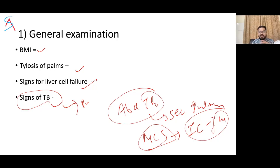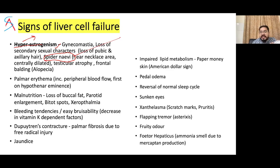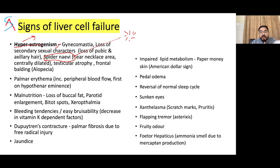Signs of liver failure are mainly due to hyperestrogenism. These include gynecomastia, loss of secondary sexual characters such as loss of pubic and axillary hair, spider nevi near the necklace area, testicular atrophy, and frontal balding or alopecia. Hyperestrogenemia occurs due to impaired metabolism of estrogen and decreased clearance of androstenedione. Spider nevi are a central arteriole with radiating vessels seen in the superior vena cava distribution only, not in the abdomen.